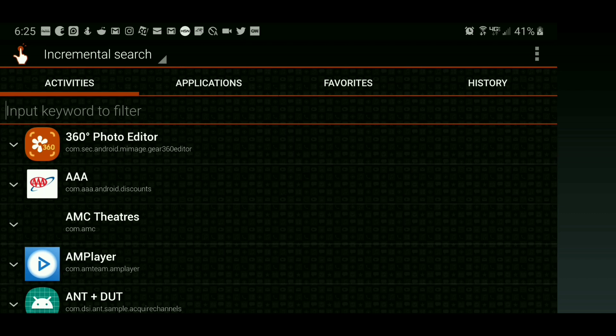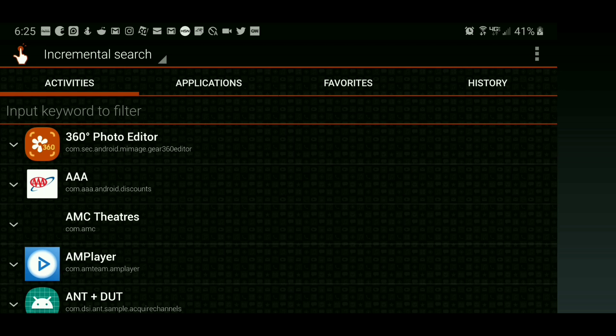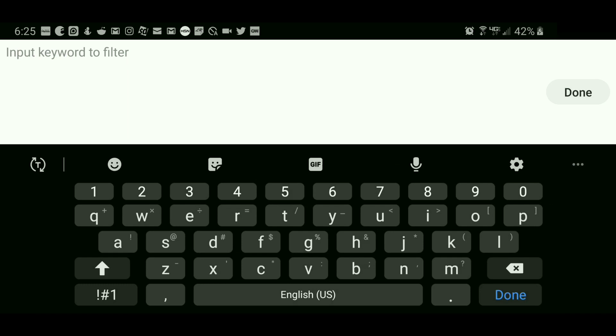You should see a similar screen just like this one. On the upper left side, you see where it states activities. Go ahead and tap that. Then tap where it states input keyword to filter and enter in Samsung Cloud.